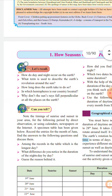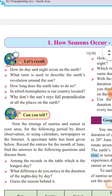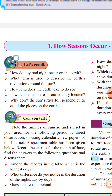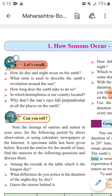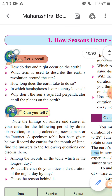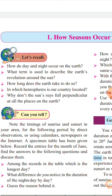Now let's recall. First question: How do day and night occur on the earth? You studied this in 6th standard. The answer is that due to rotation, or axial motion of the earth on its axis, day and night occur.